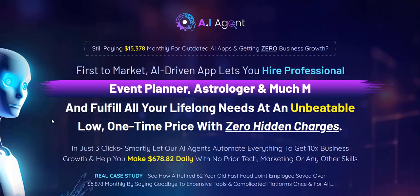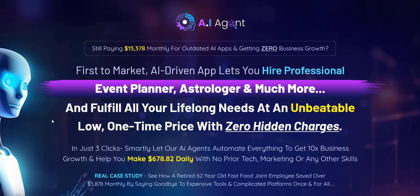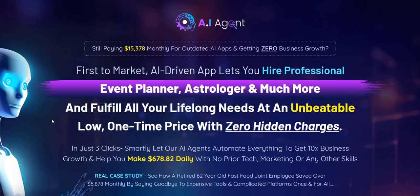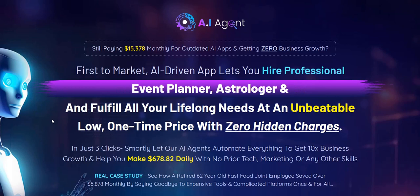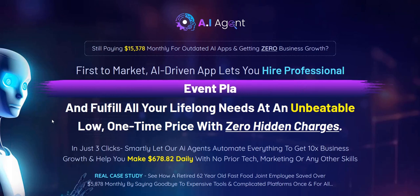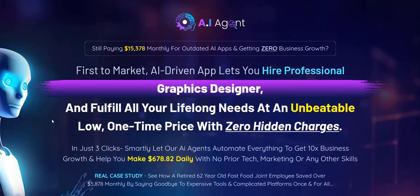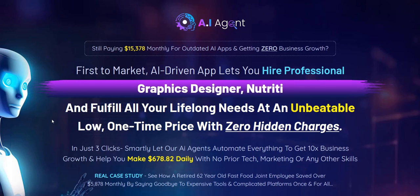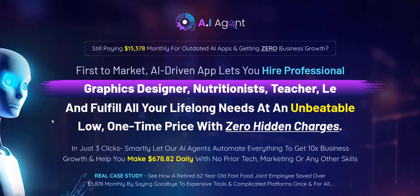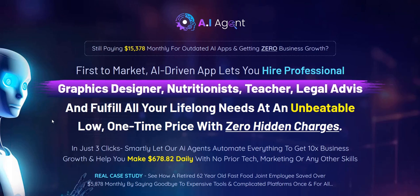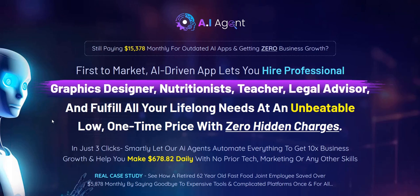Before we dive into this AI Agent review, just to let you know, my name is Adam from Web Traffic Toolkit. I've been doing digital marketing for over 10 years now, focusing on traffic generation and list building for that full-time income, which is really cool.